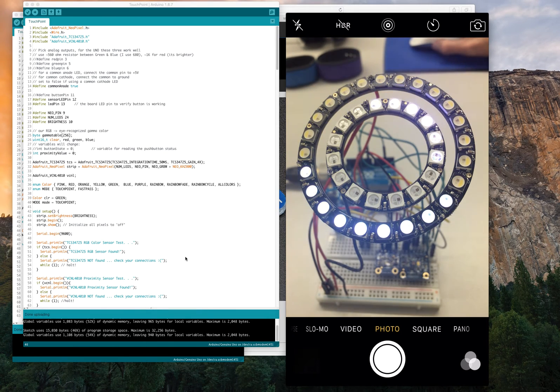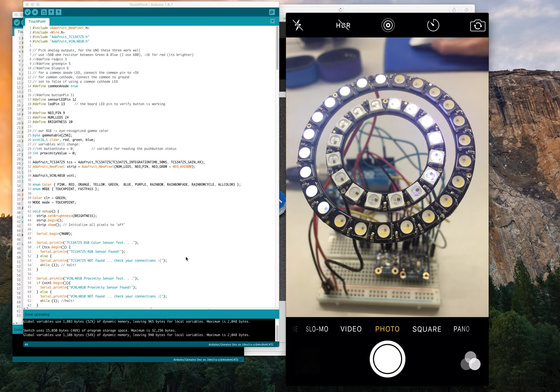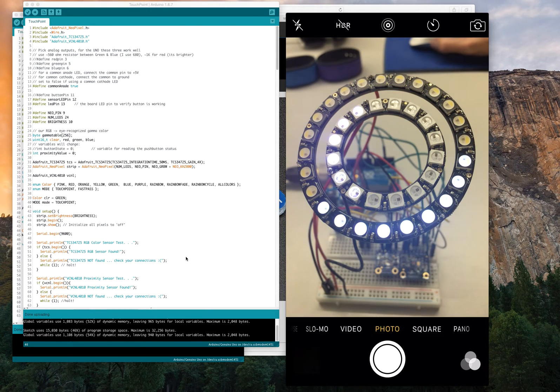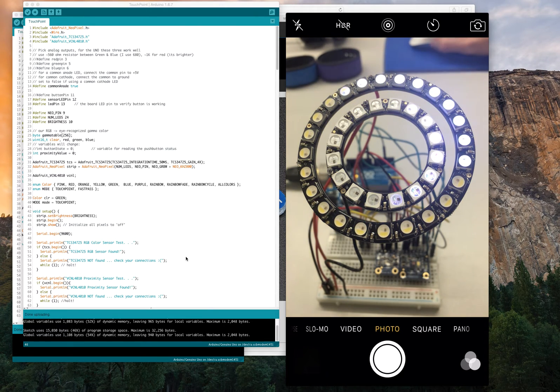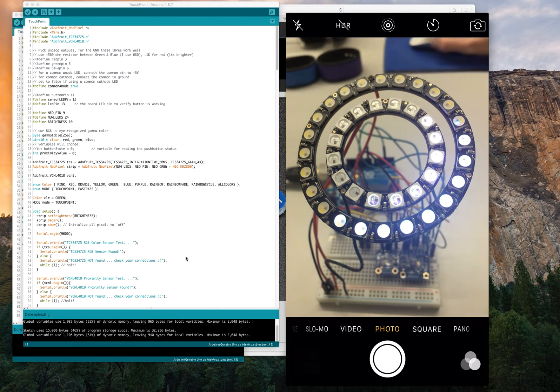Hello, and this is another experiment I did with the NeoPixel light rings and a couple different new sensors.